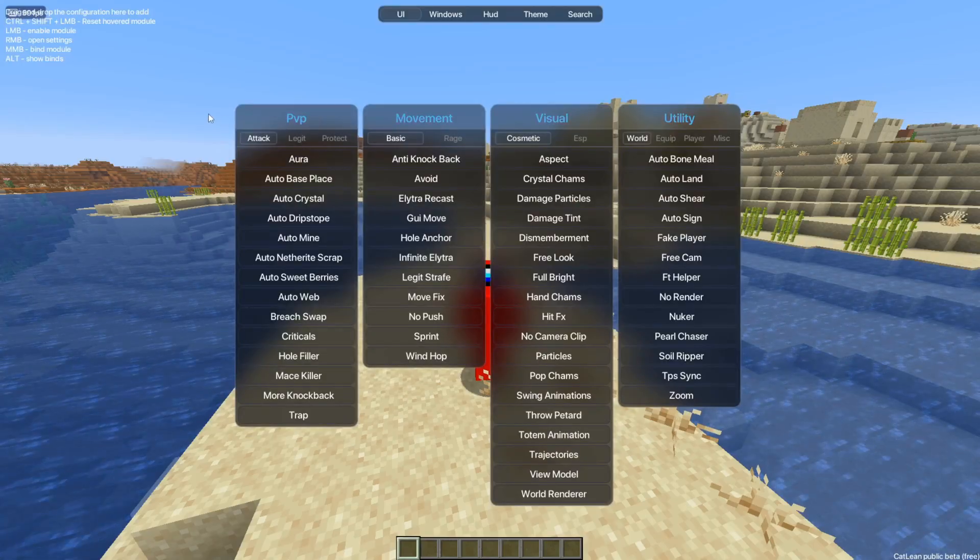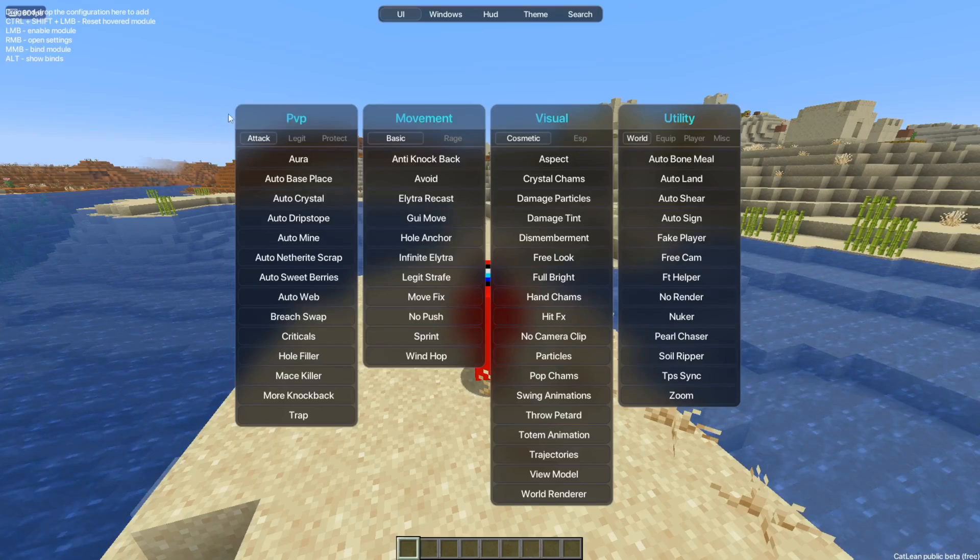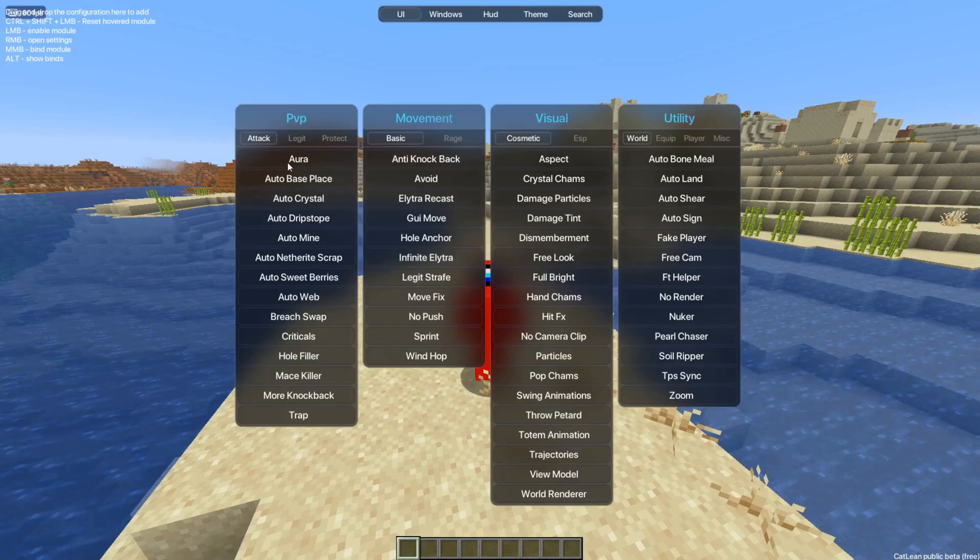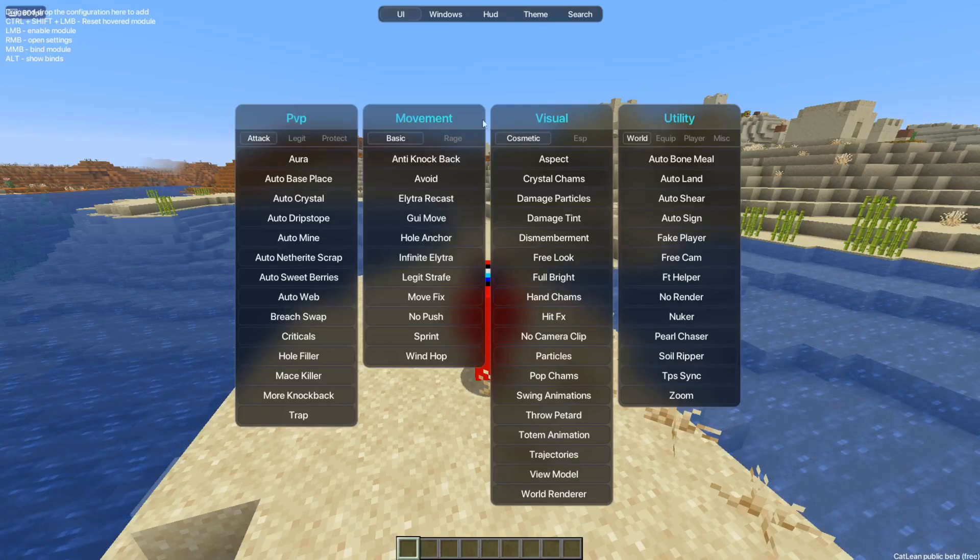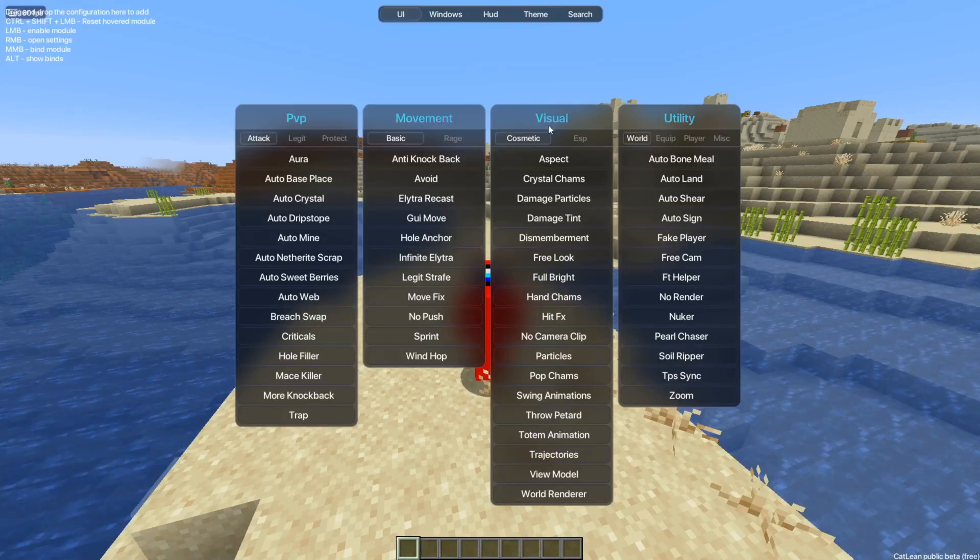And I mean, Kathleen has to be one of my favorite clients, man. It is fantastic. As you can see, there are four main categories over here: PvP, movement, visual, and utility.